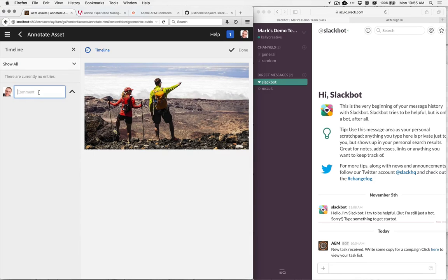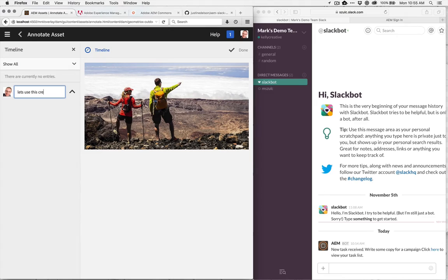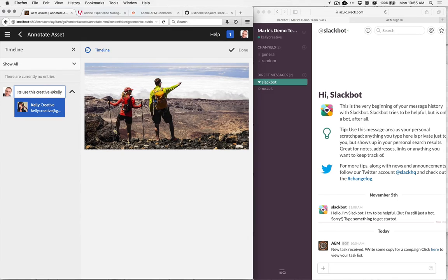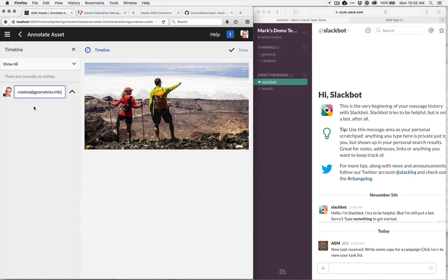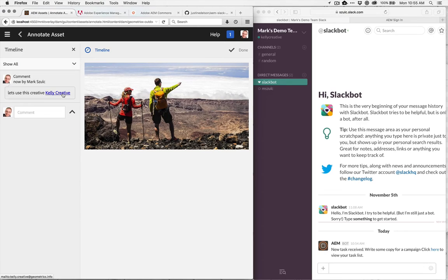Now, if we bring up the annotation option, this is where I can normally write comments and say, let's use this creative. But I can also tag people. So I can put in the at symbol and then look for people. So again, I can see Kelly. I can tag Kelly. And again, if I was to hit return on this comment,